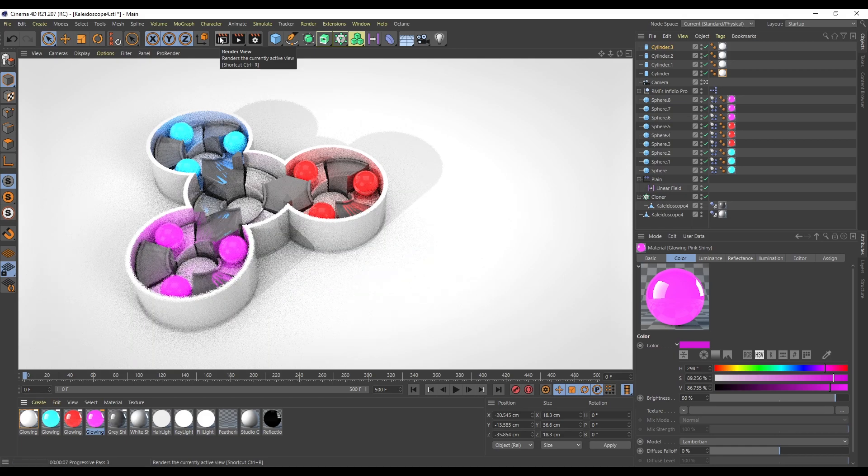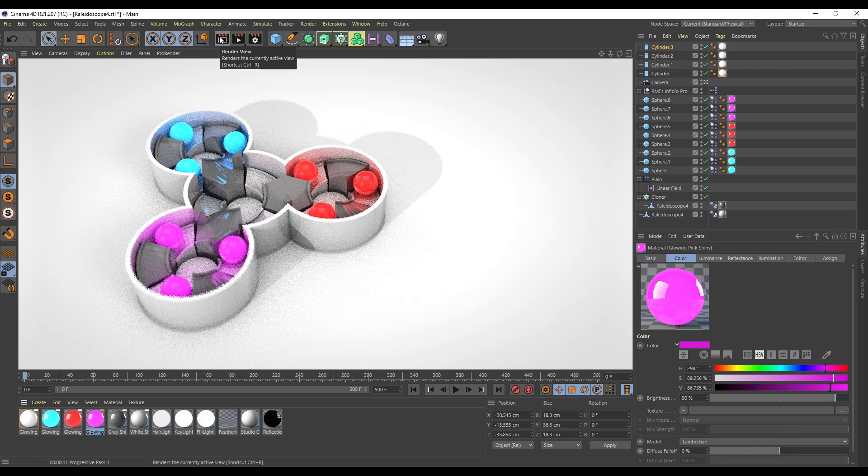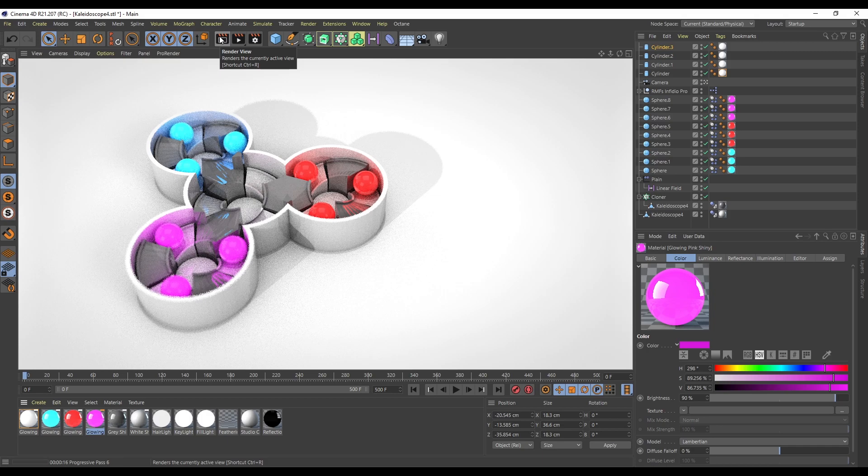It's a little bit bright, so I could probably drop down the intensity of the lighting in the Infidio studio, but once that's animating, as you can see from the one I already did, it looks really cool.